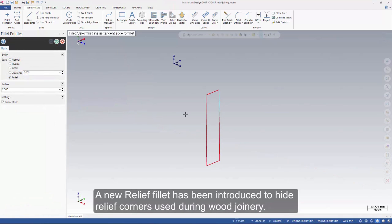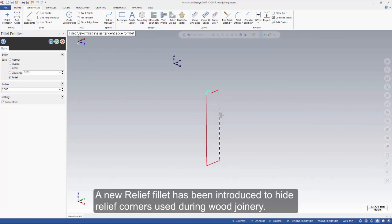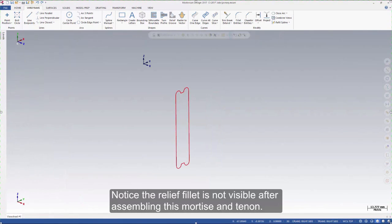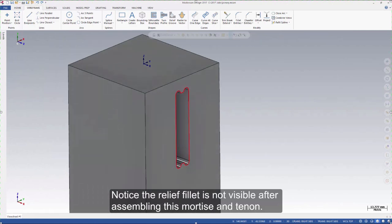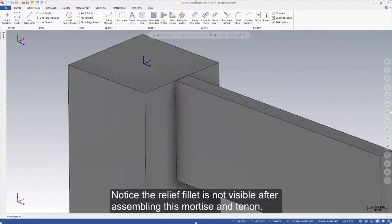A new relief fillet has been introduced to hide relief corners used during wood joinery. Notice the relief fillet is not visible after assembling this mortise and tenon.